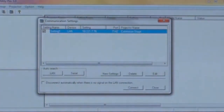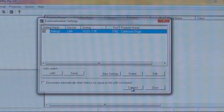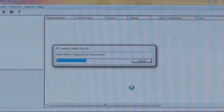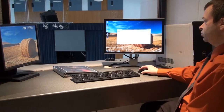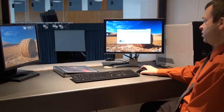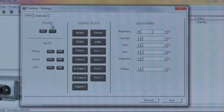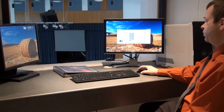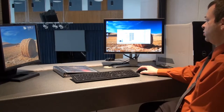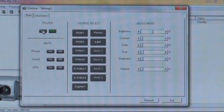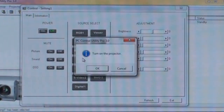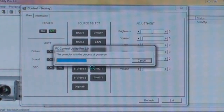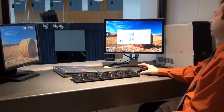Come down here to where it says 'Connect.' Once connected to the projector, come up here and right-click to open the menu, and click on 'Control' to bring up the remote control screen. Under 'Power' there is an on button. Click that. It will ask you to confirm that you want to turn the projector on — click OK. This starts the process of powering up the projector.